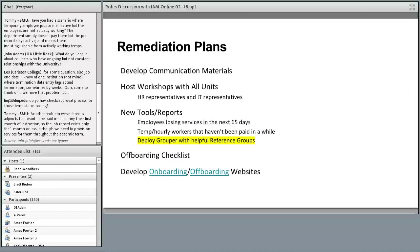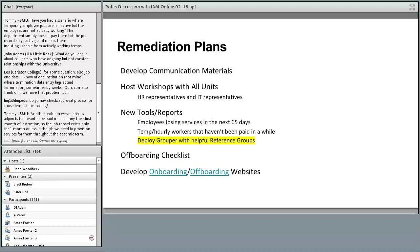We also developed an off-boarding checklist — a series of steps the department should perform when an employee is leaving. It covers what to do with email, how to transfer files in Box, business continuity aspects, reminders to collect issued equipment, and IT-related steps. There are HR-related reminders too, such as making sure the employee's address is up to date so we can mail a W-2 in the future. We also developed dedicated onboarding and off-boarding websites.